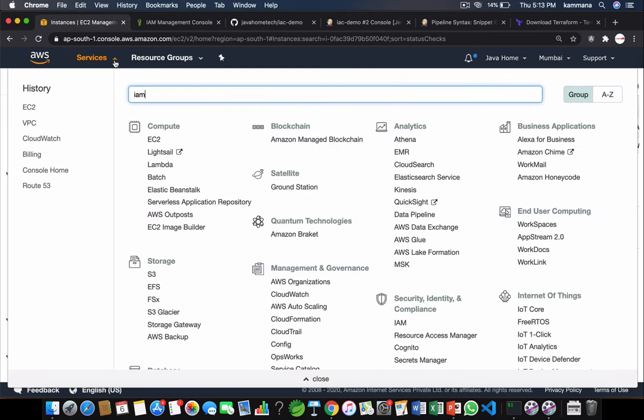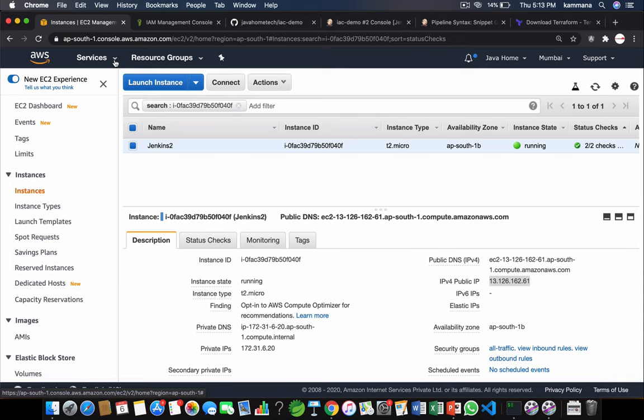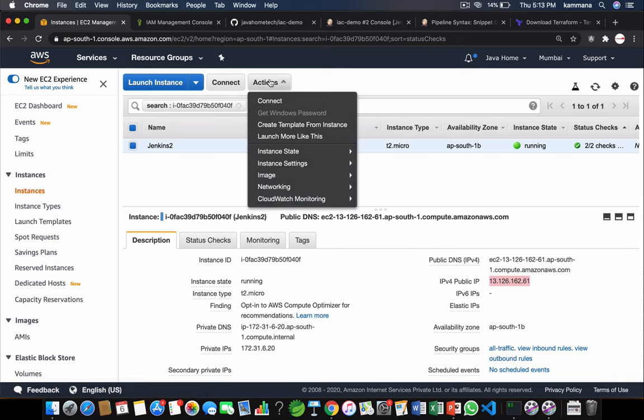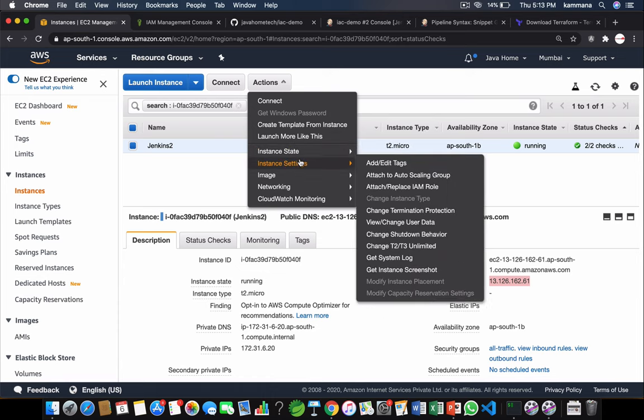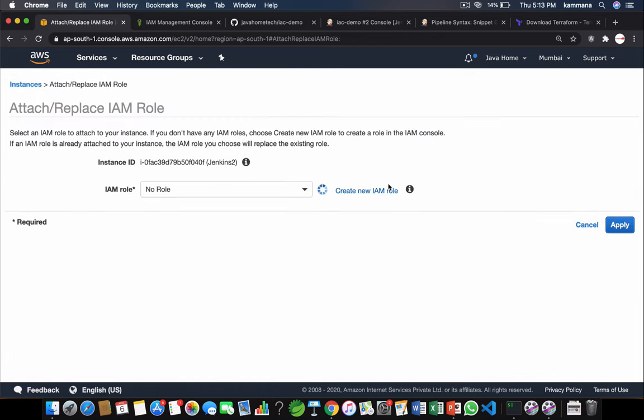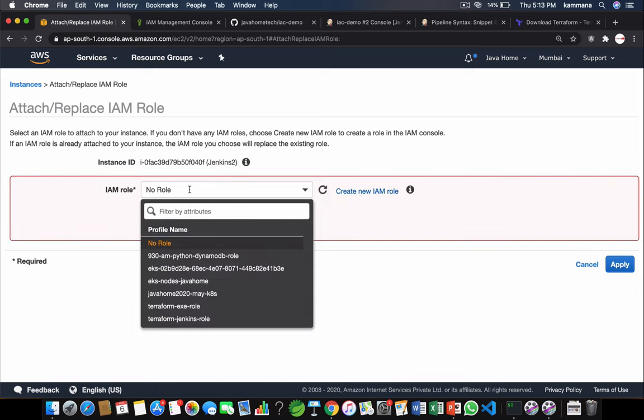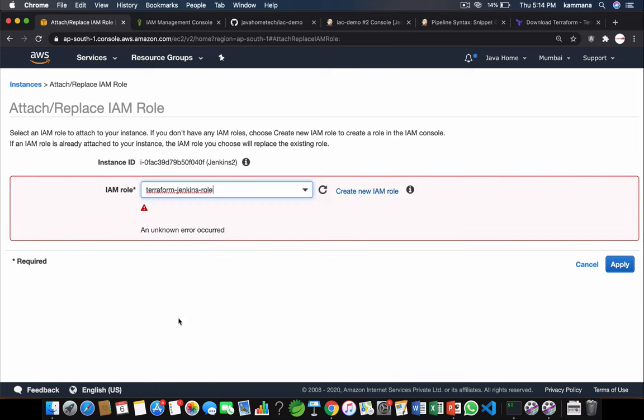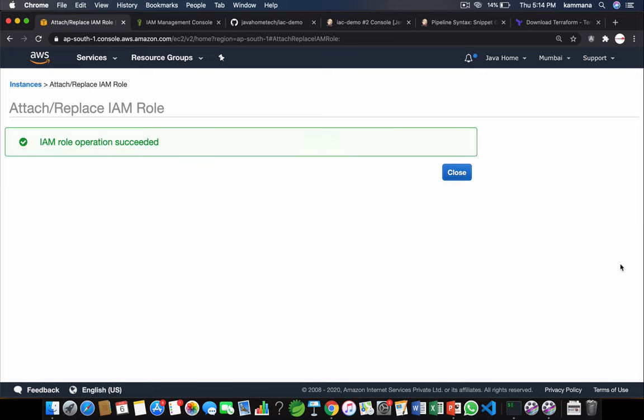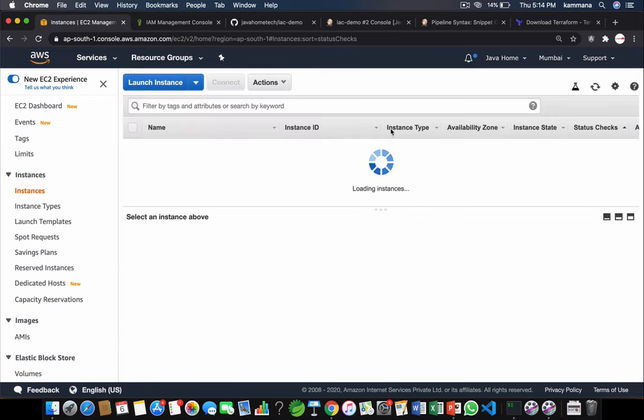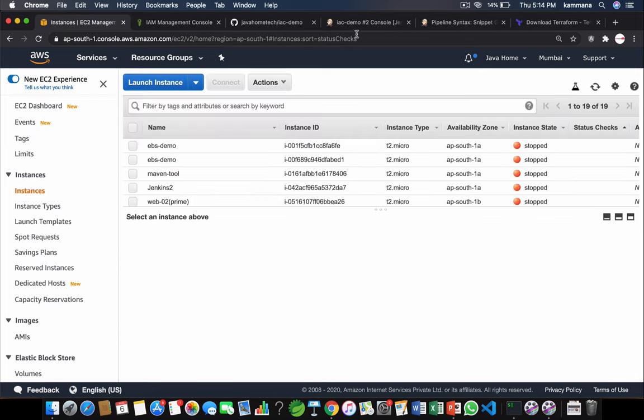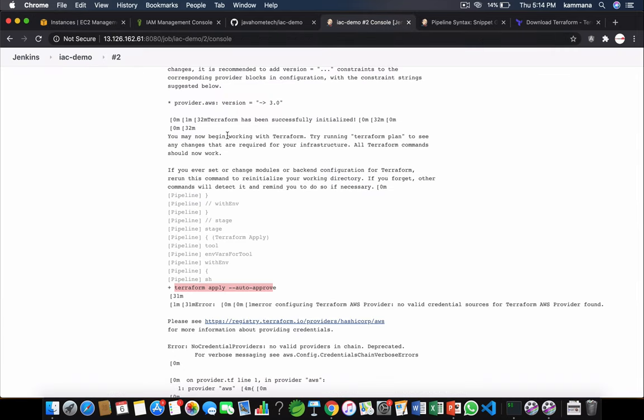Come back to EC2 dashboard. Select EC2 instance. That's our Jenkins. Instance settings, attach the role. Terraform Jenkins role and apply.